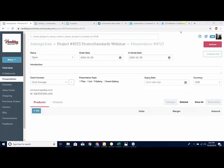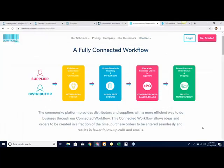This webinar is all about how to harness the power of Promo Standards on CommonSkew. If you are new to either CommonSkew or to Promo Standards, the first thing I want to do is talk a little bit about connected workflow and Promo Standards. Our concept of connected workflow is not only for people at distributors to be able to work together better internally, but it's also the ability to communicate externally with suppliers who are also on CommonSkew.